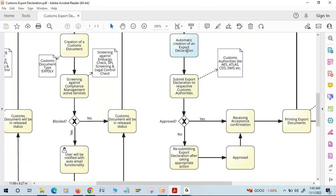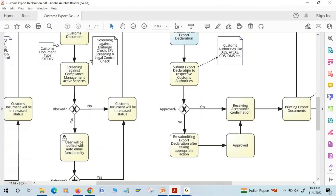The main purpose of this customs export declaration is to send it to the customs authorities. We will be submitting this customs export declaration electronically to the respective customs authorities. We have many customs authorities — for example, in the US we have AES, in Germany we have ATLAS, and in the Netherlands we have DMS. The customs export declaration is submitted for declaration purposes to the respective customs system.